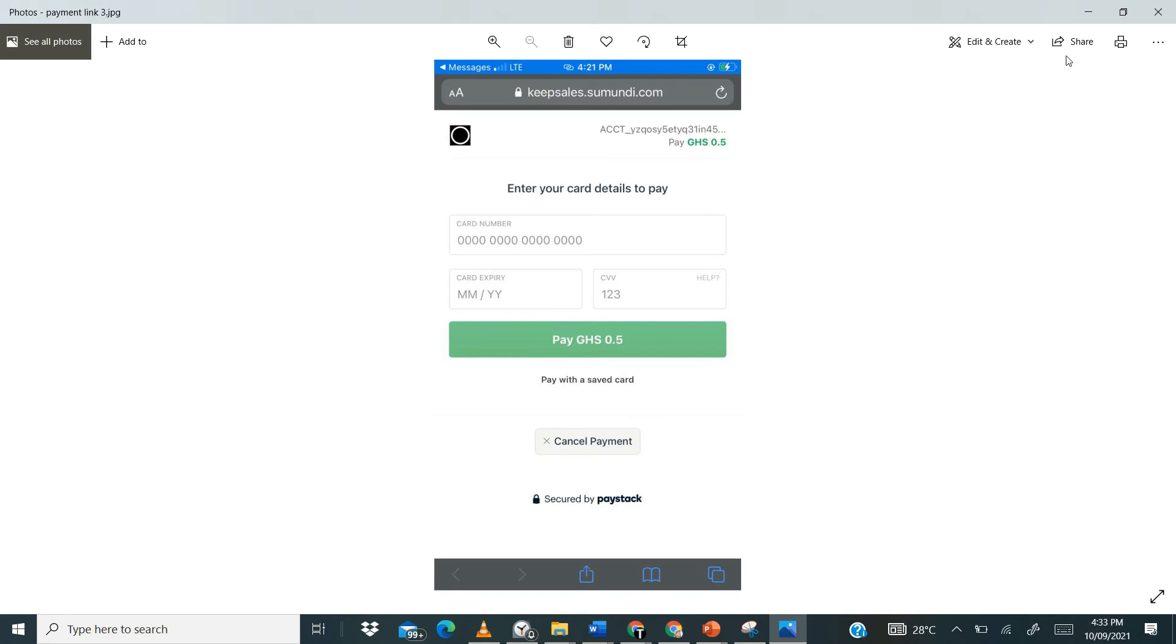Over here. So now once you tap on pay, what is going to happen is that the payment will be processed. And then you'll be able to successfully print out the receipts for the customer and then the transaction will actually be successfully recorded for you.